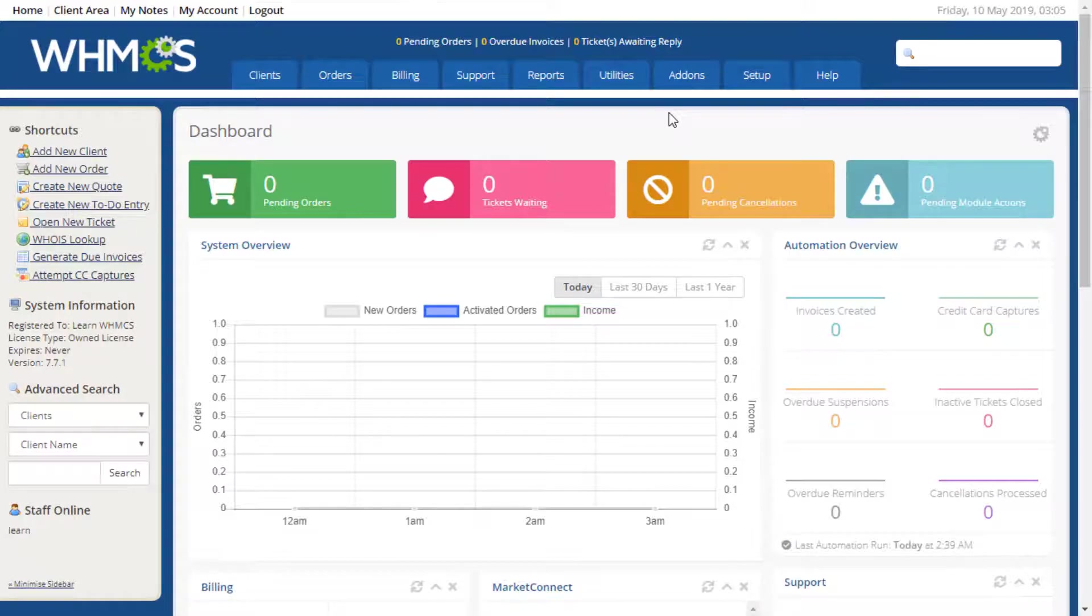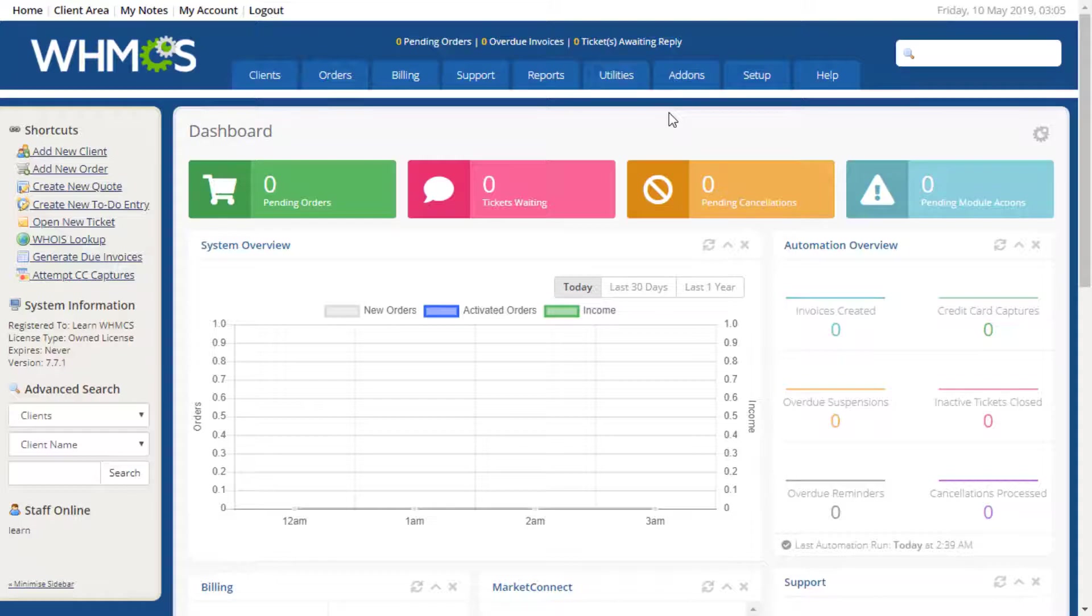The General Settings area is where you can change the vast majority of WHMCS settings. During this guide, I will cover the most important items. In-depth explanations of each and every option can be found in our online documentation. The relevant documentation links are available in the description below the video.